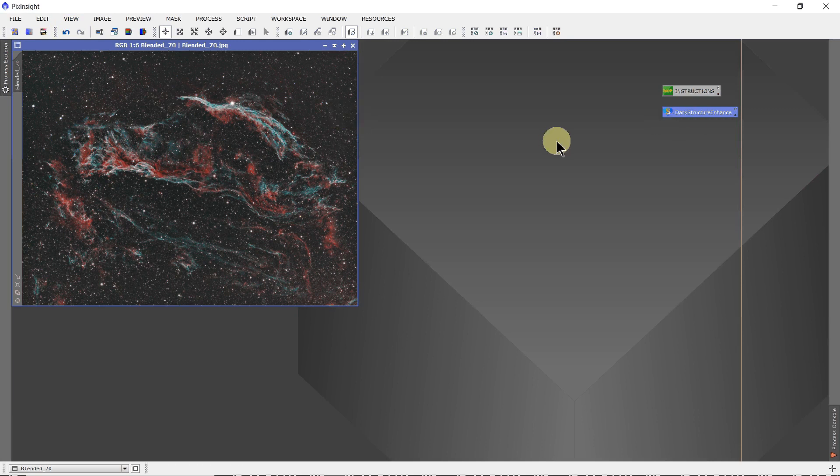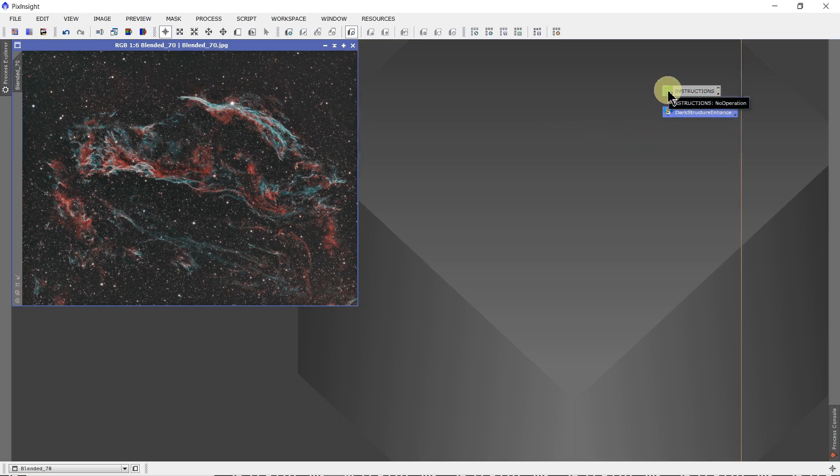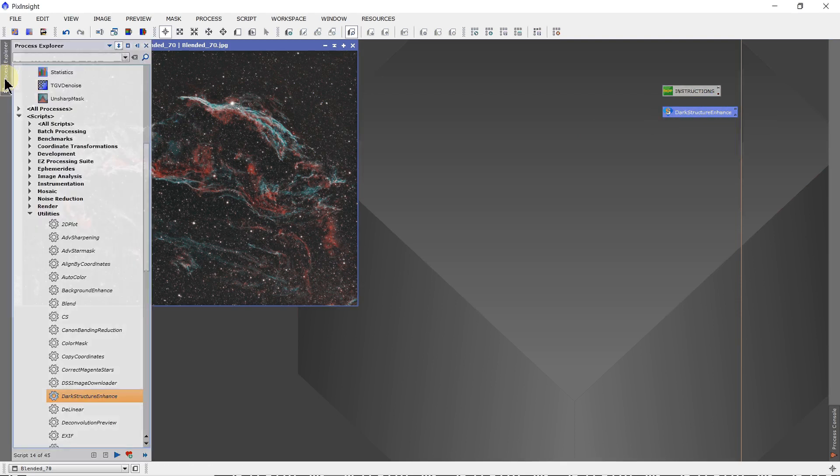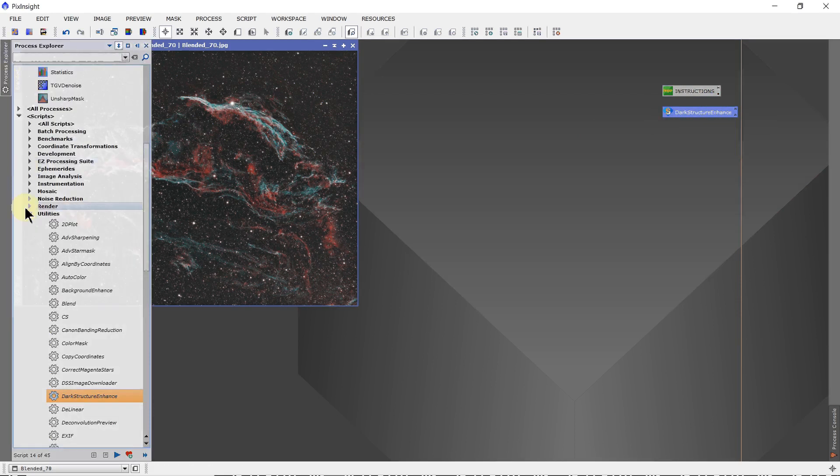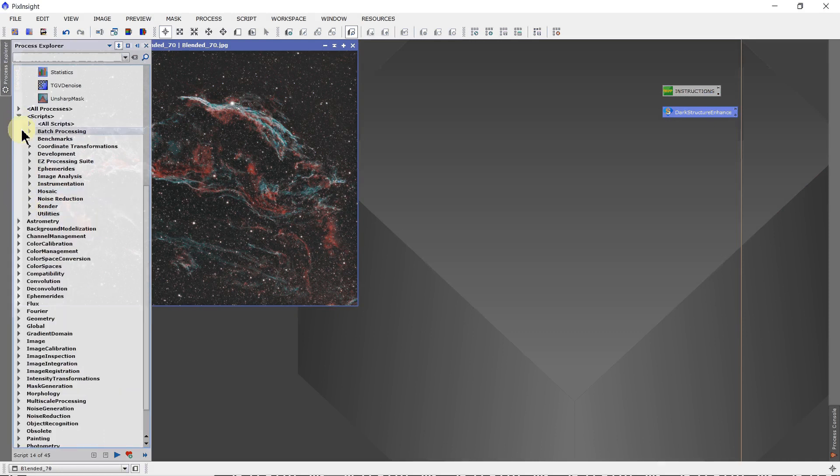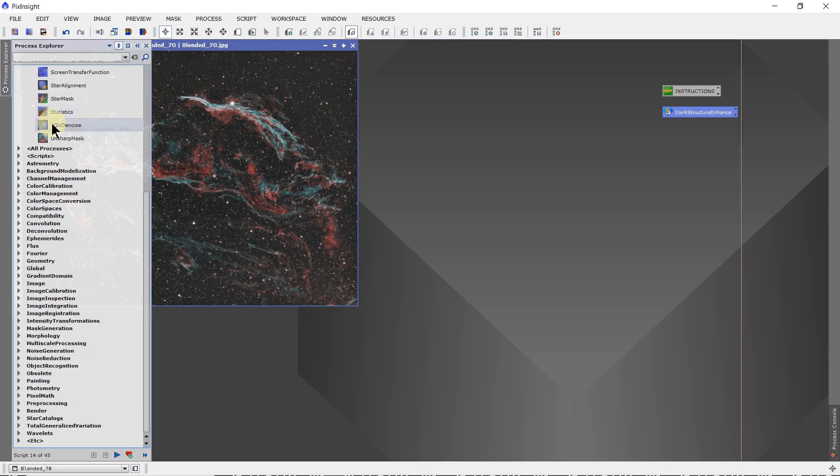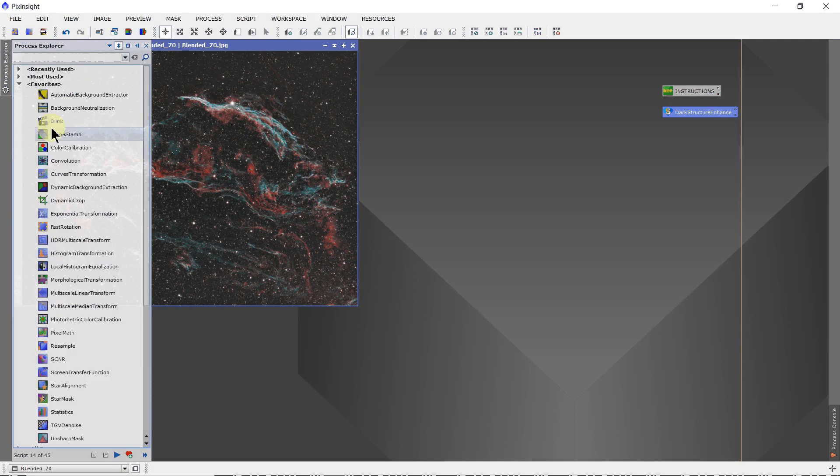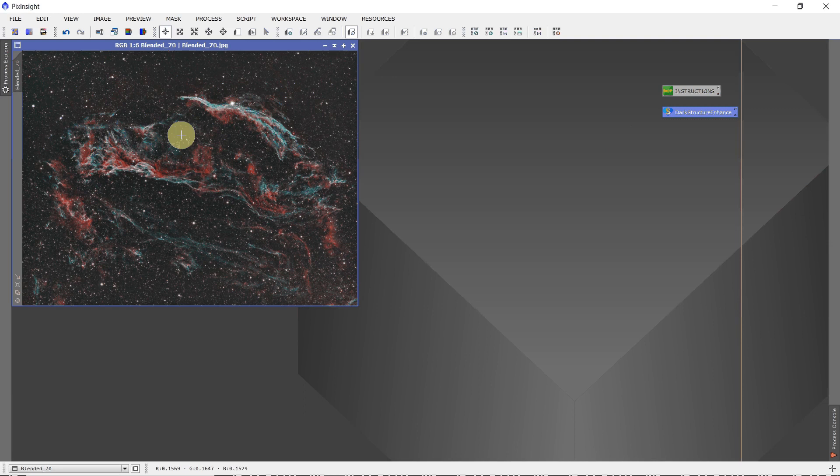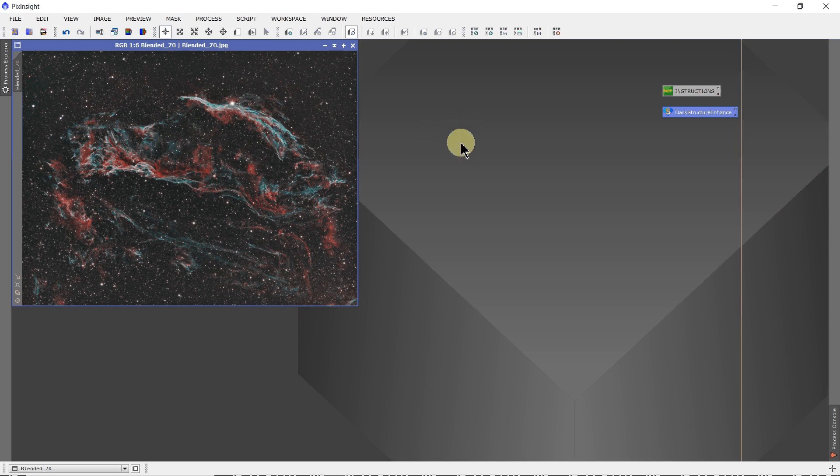So just a couple more tips on things you can do. The no-op for putting in instructions along the way if you want to. And creating a script by going down into the Process Explorer and down into the scripts. And dragging the icon over and just dropping it on the target image to have it start processing immediately. So just a couple of tips. Hope they're useful. Thanks for watching.